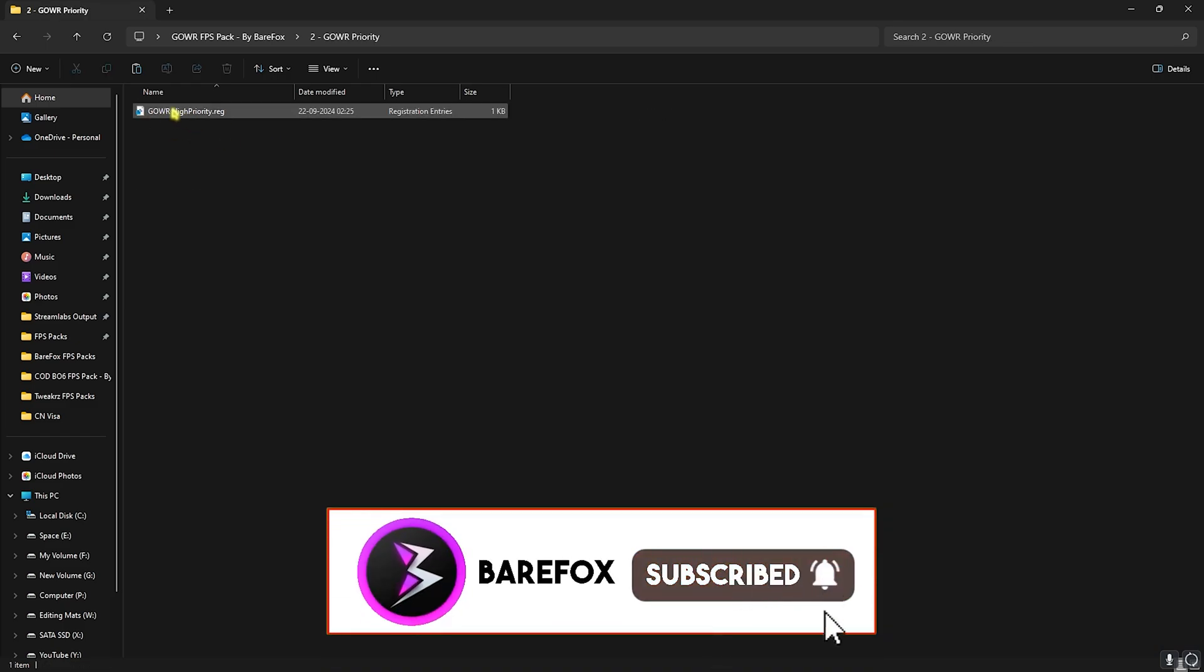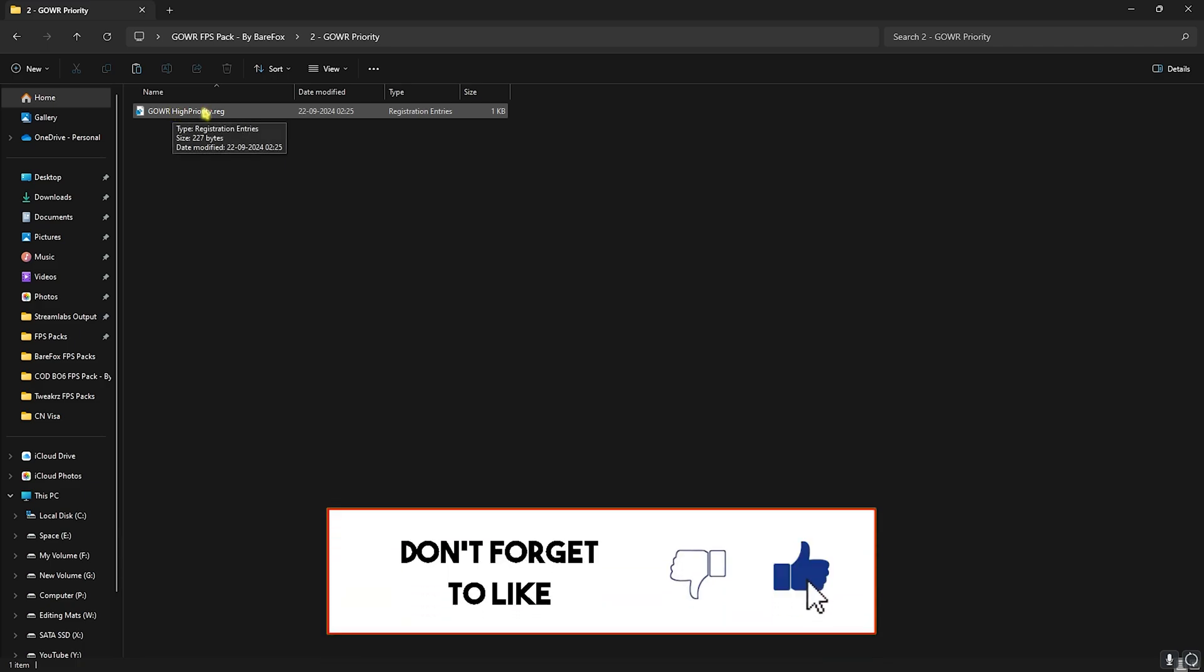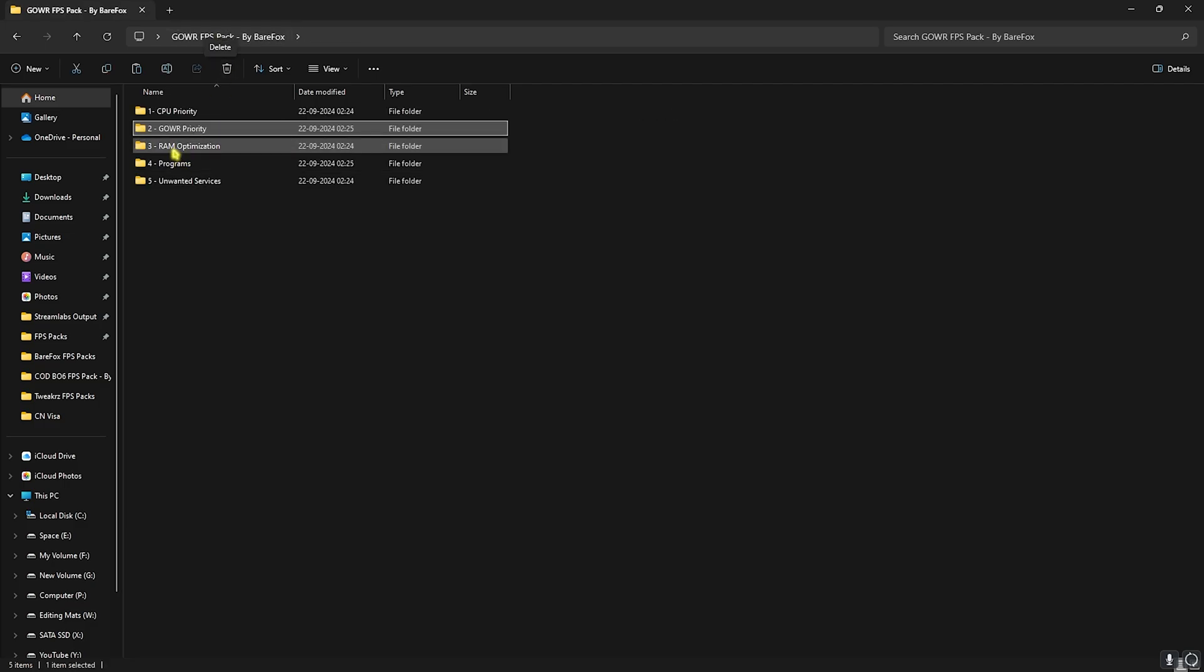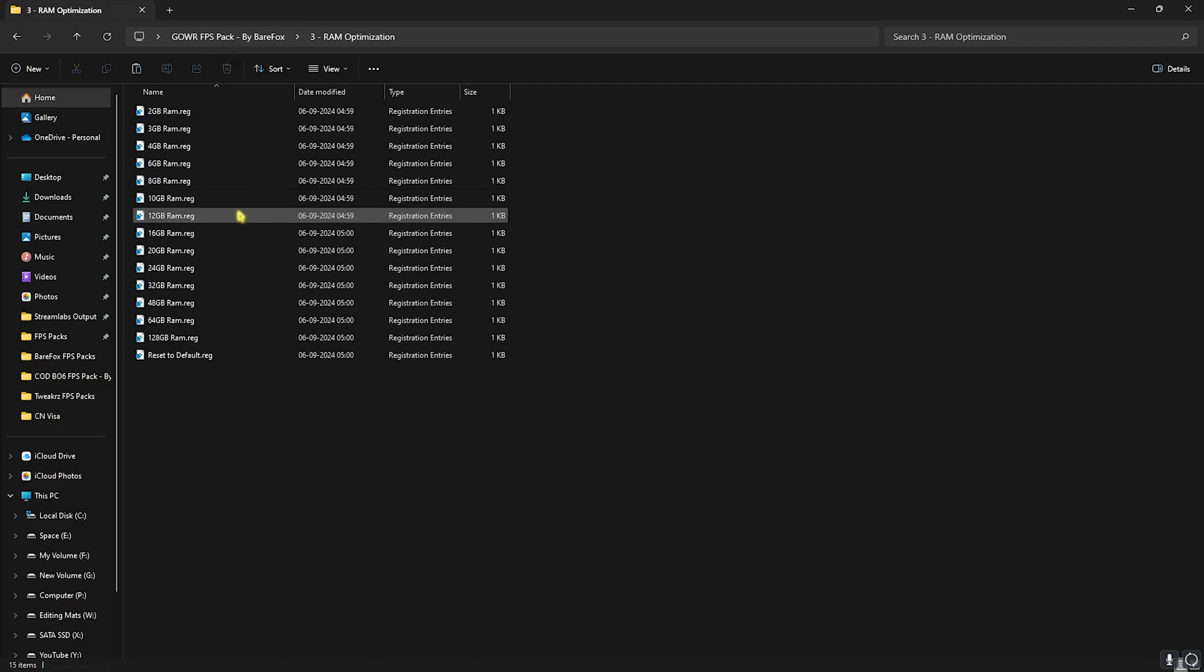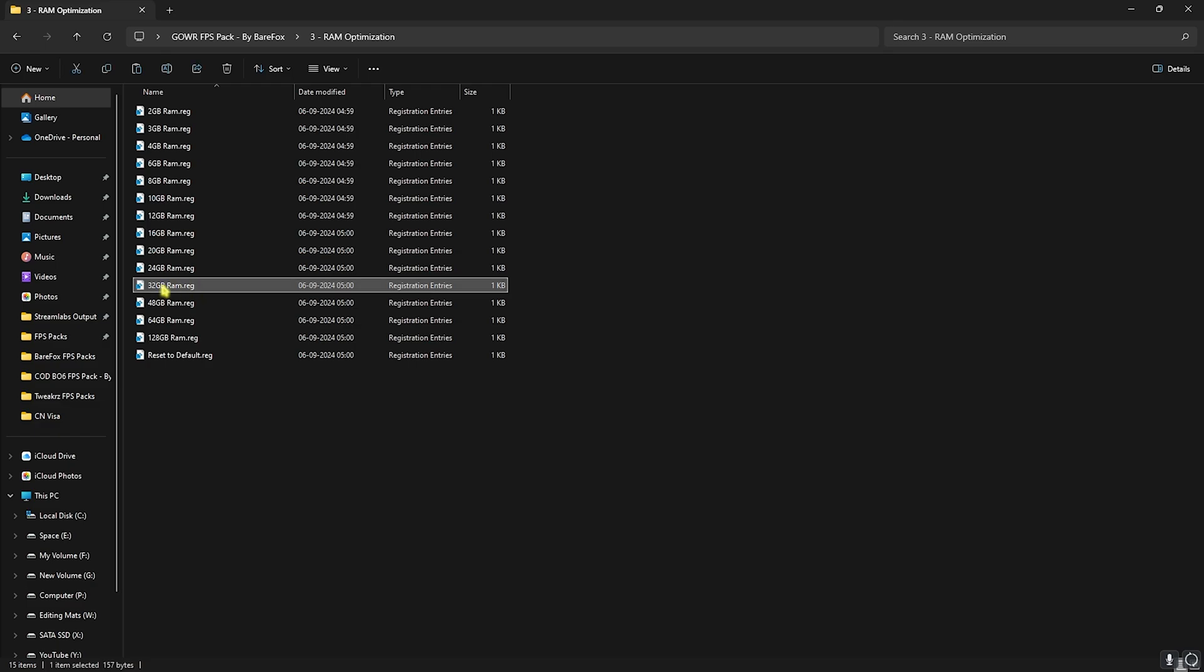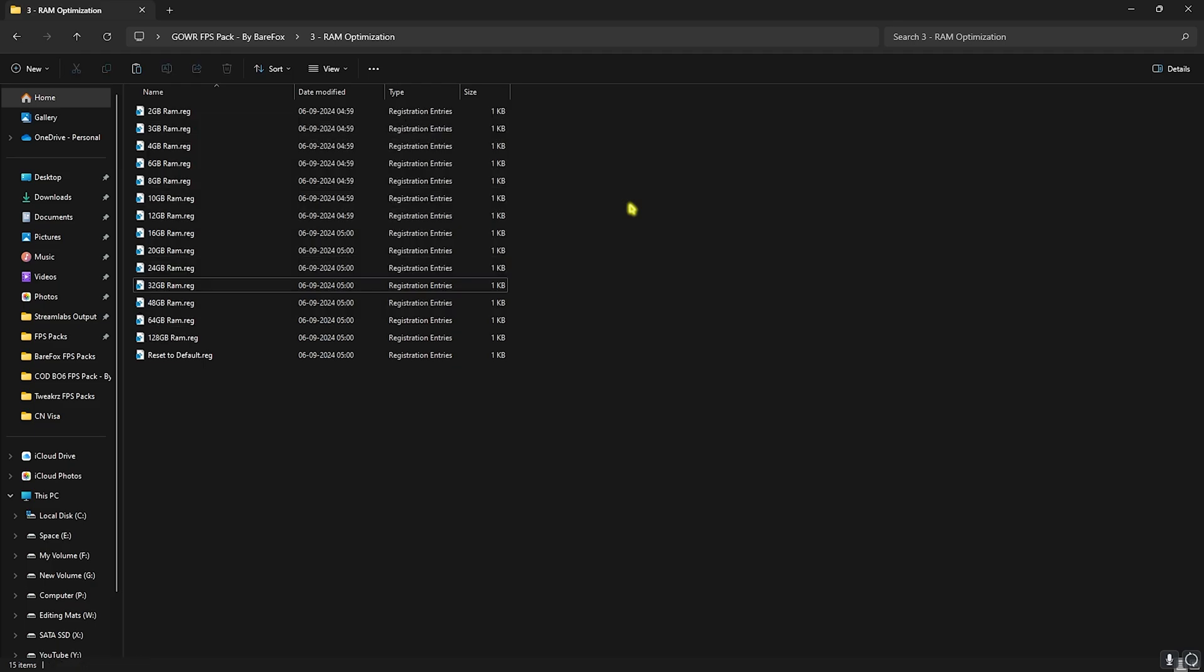Next is the God of War Ragnarok Priority. You have to open it up and double click to run the God of War High Priority. This will ensure that your game is always using the best settings and maximum resources to render the game to increase your FPS. Next is RAM Optimization. As it says, it helps you to free up your memory and optimize it for better performance. I have 32 GB RAM so I need to double click and run this one, but it can be different for you, so I have left a ton of presets that you guys can choose from. If you don't like the performance you can always reset it back to default.